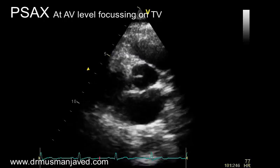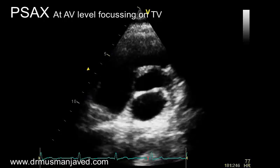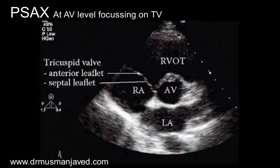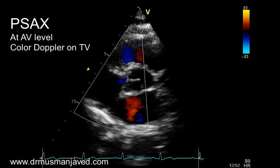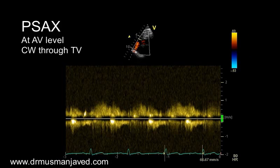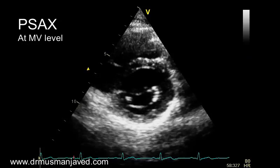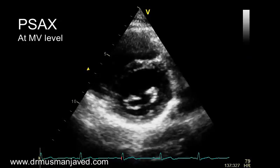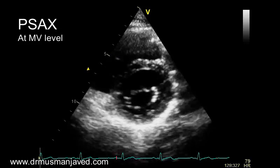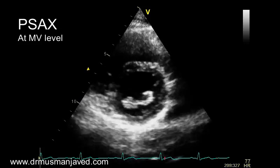Next, focus on the tricuspid valve and record its 2D image. In this view you can appreciate the anterior and septal leaflets of the tricuspid valve. Apply color Doppler on the tricuspid valve and then continuous wave Doppler on the tricuspid valve. Now come to the parasternal short axis at the level of the mitral valve by angling the ultrasound beam apically towards the mitral valve.